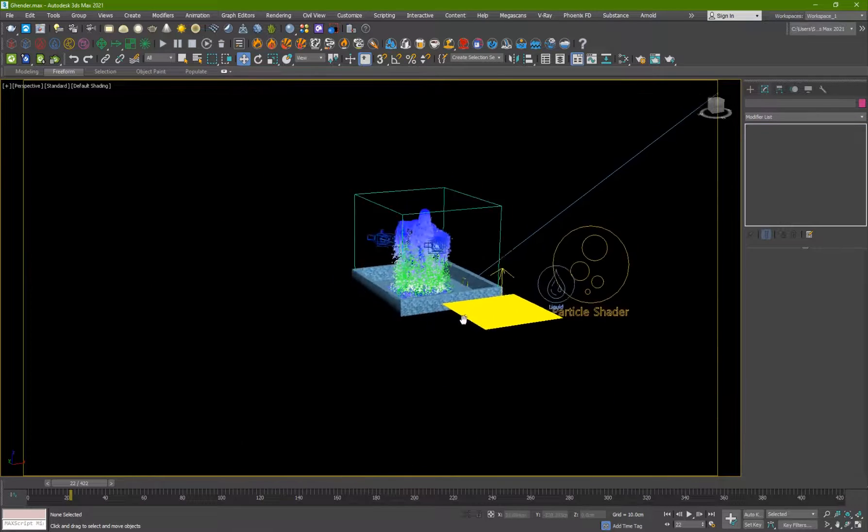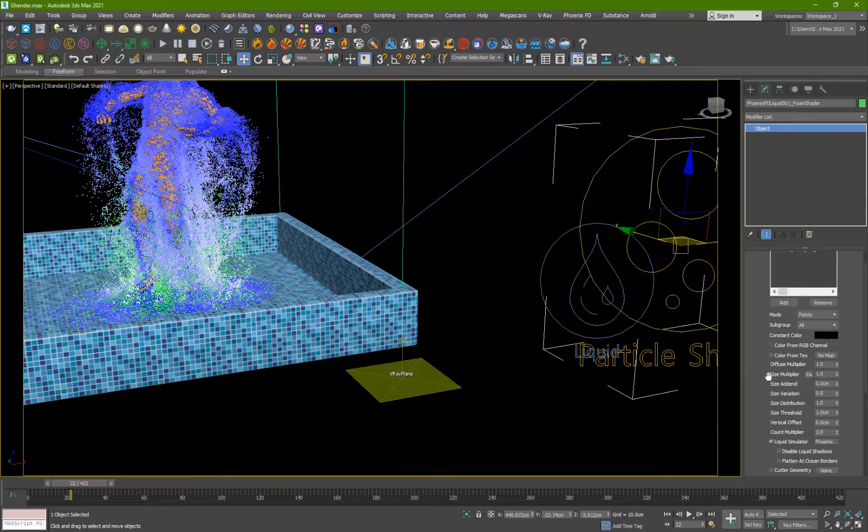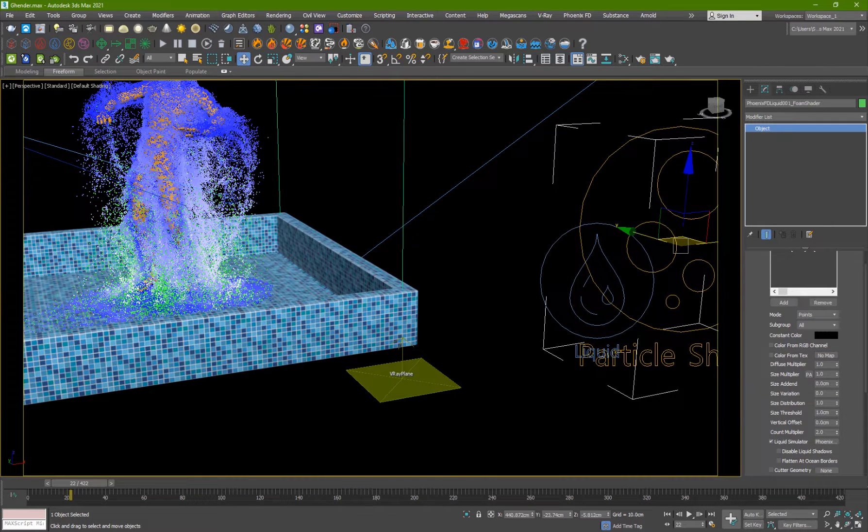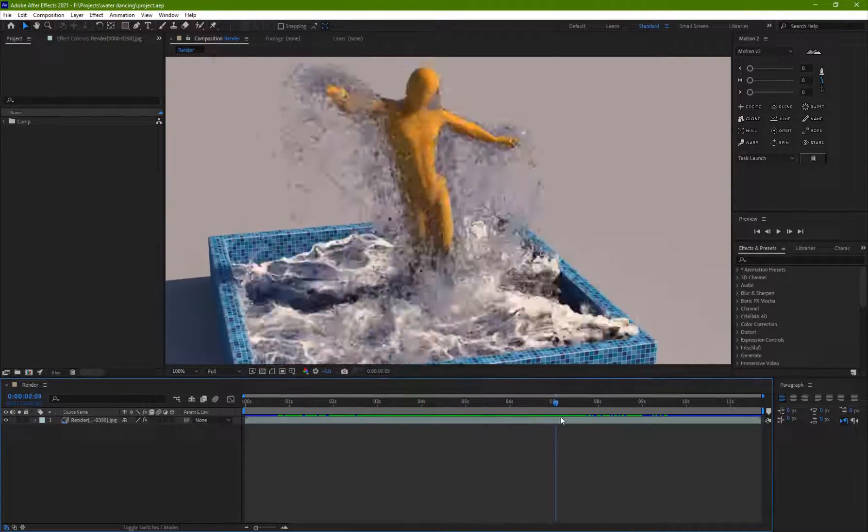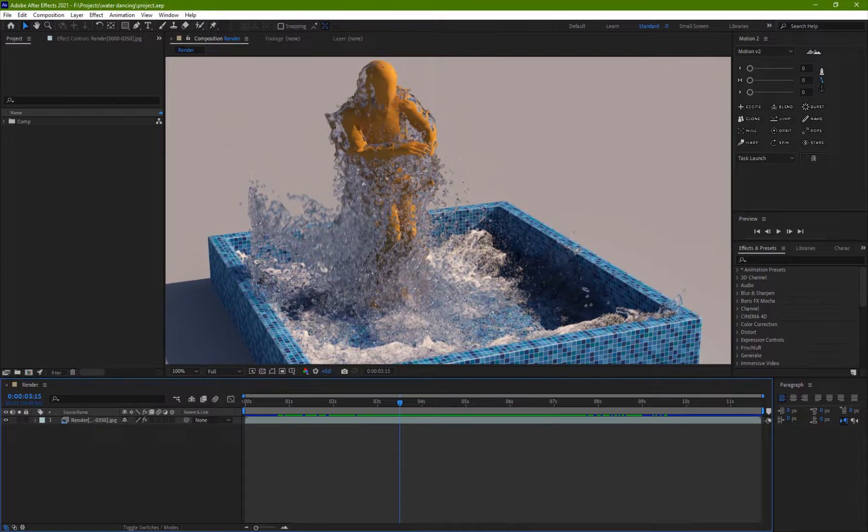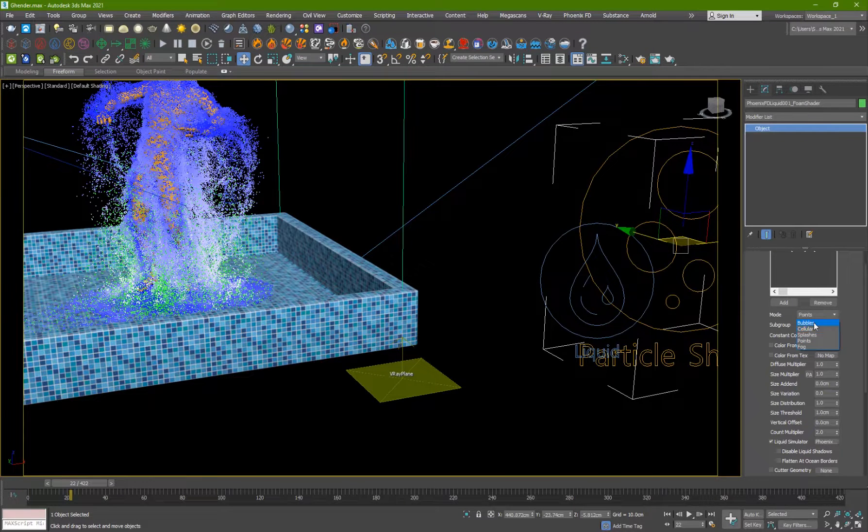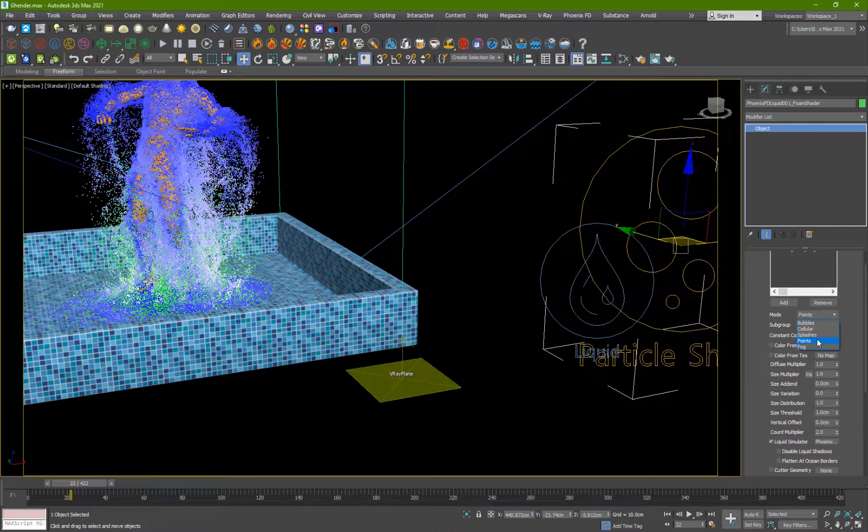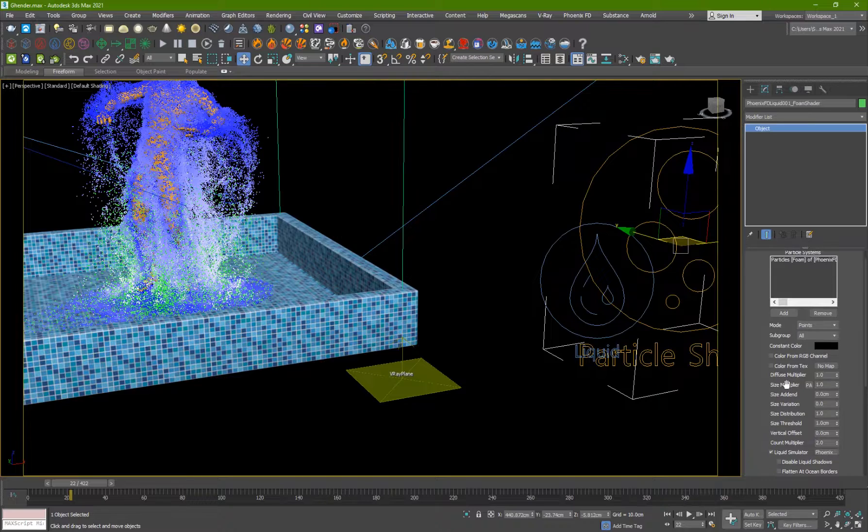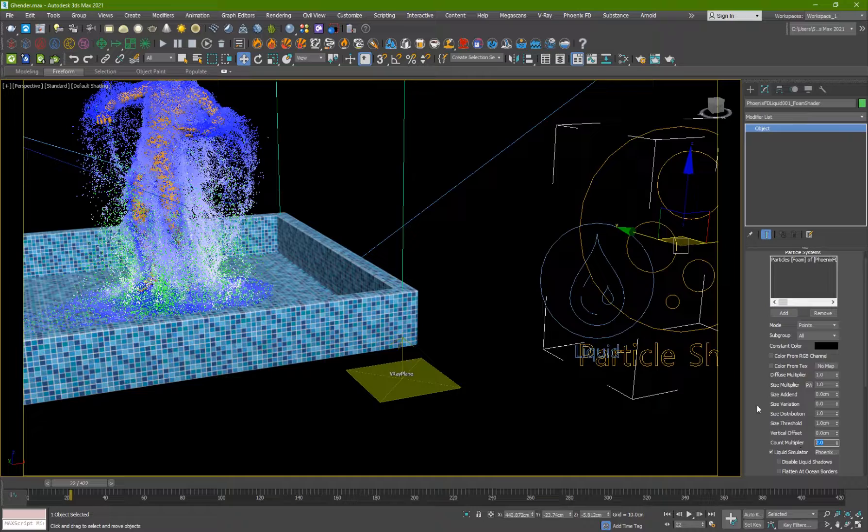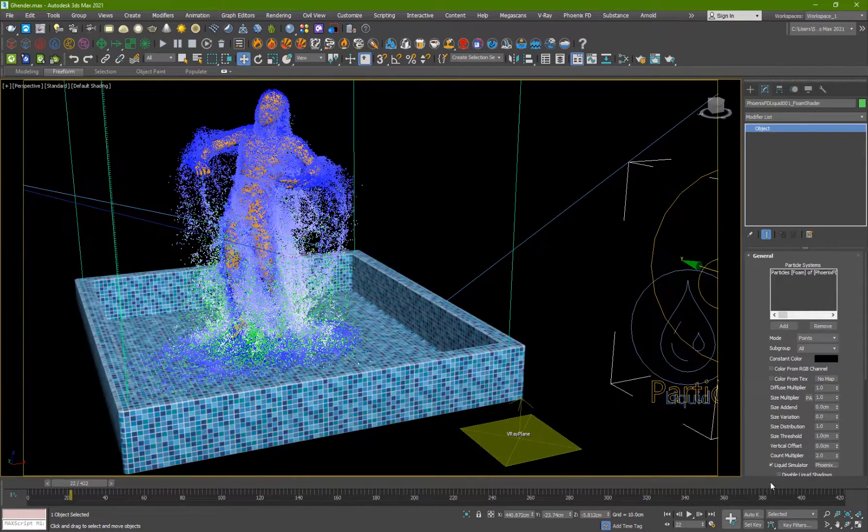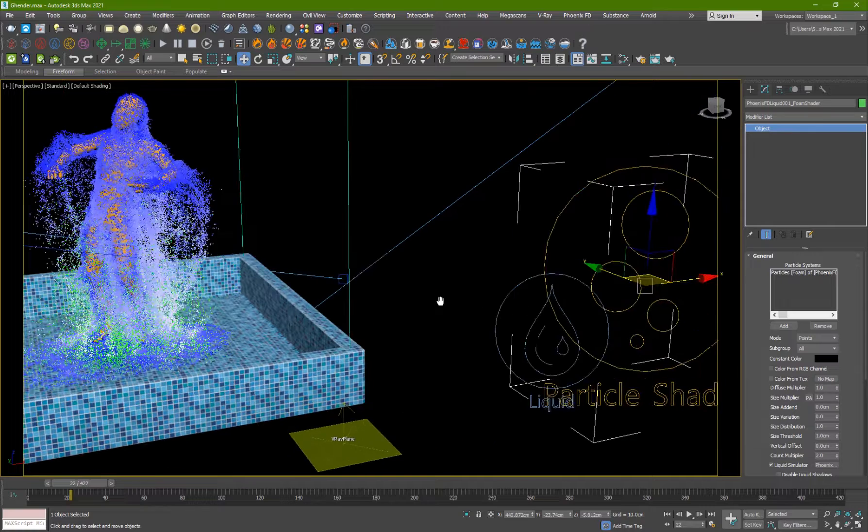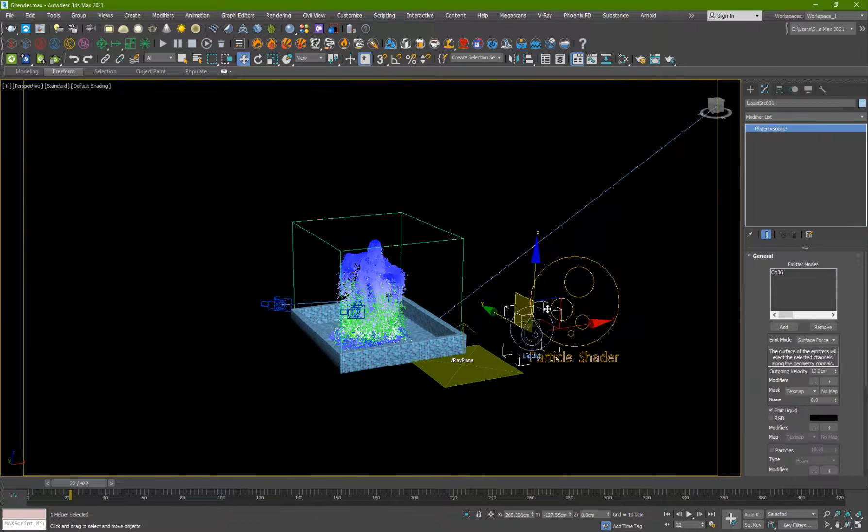And for the particle shader, for the foam, I used points because points are the fastest to render and you're going to need a lot of them. So if you use something like bubbles, it'll probably take forever to render because they will be very heavy to render, but points are fine. And the multiplier, count multiplier, I've set it to 2, so it's going to be twice the foam that is simulated and it will render it twice.